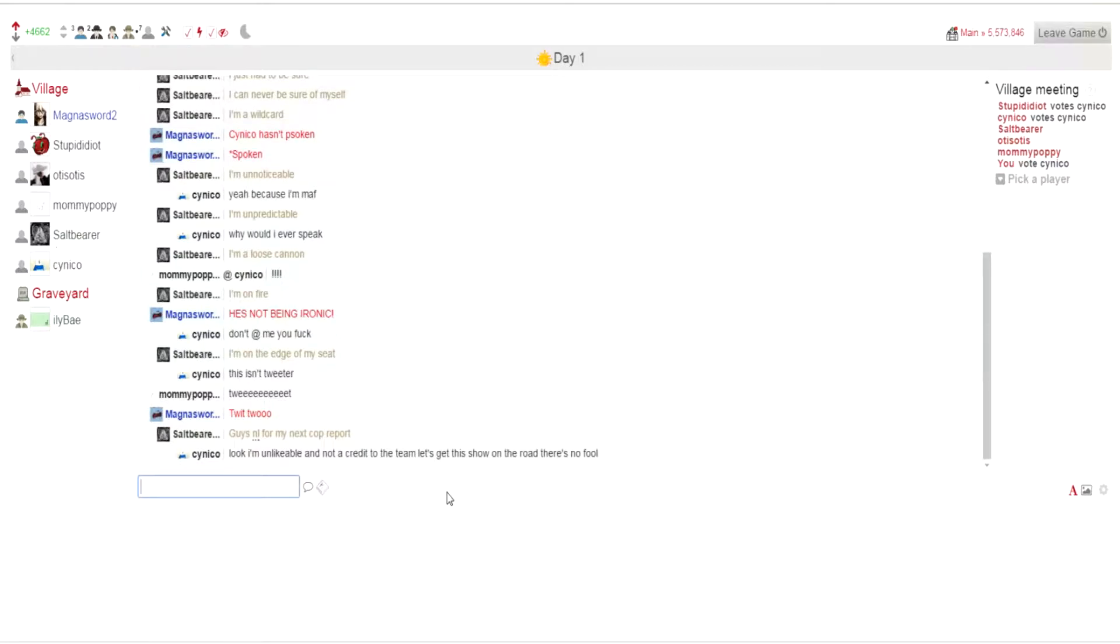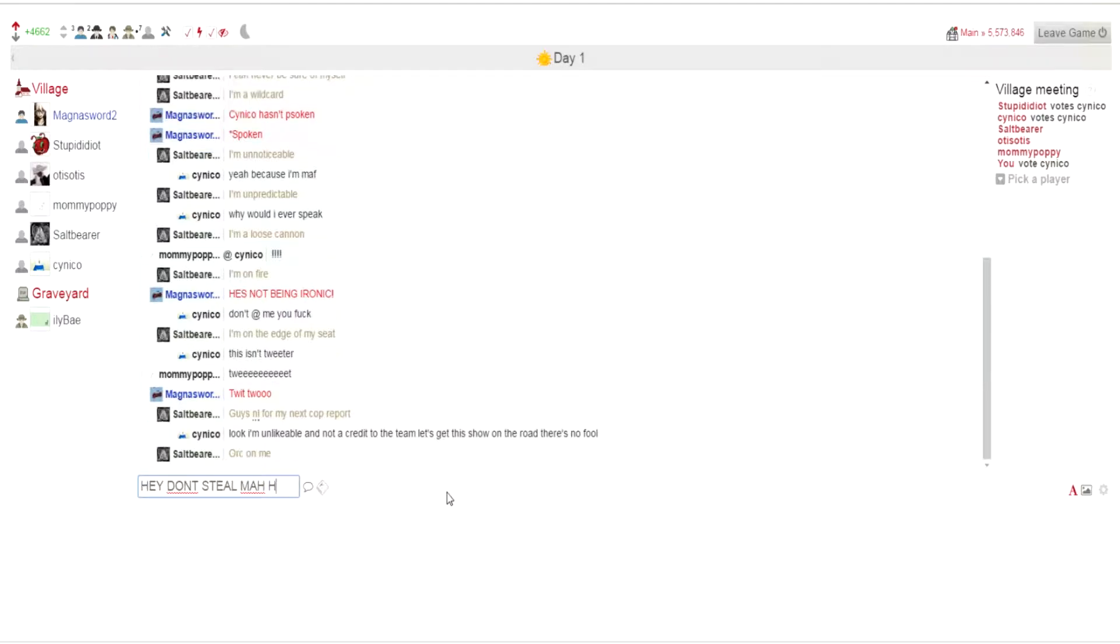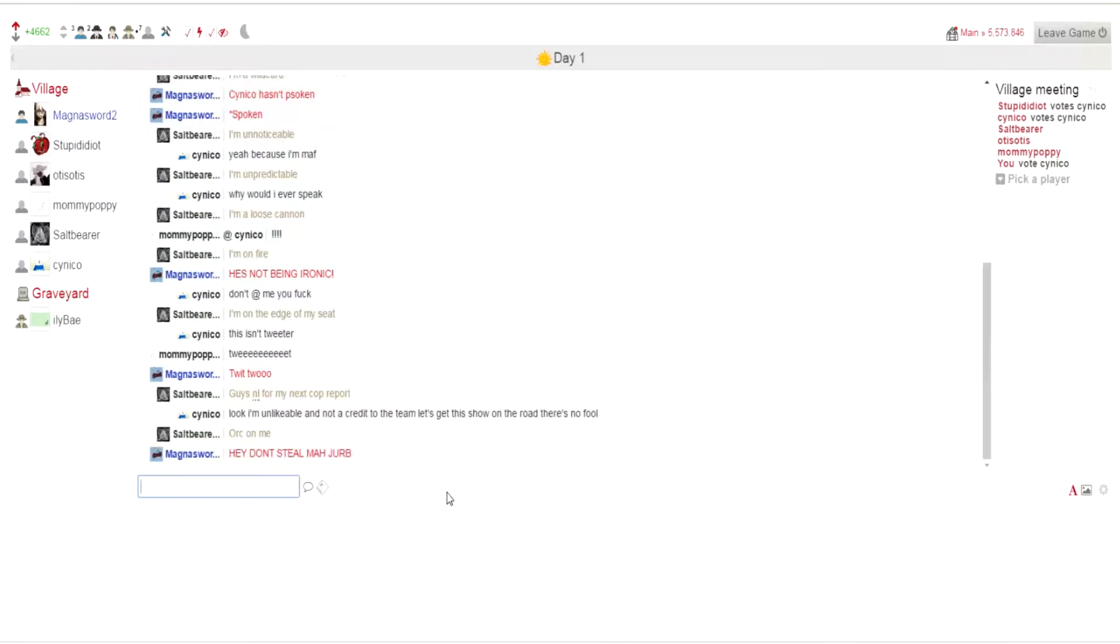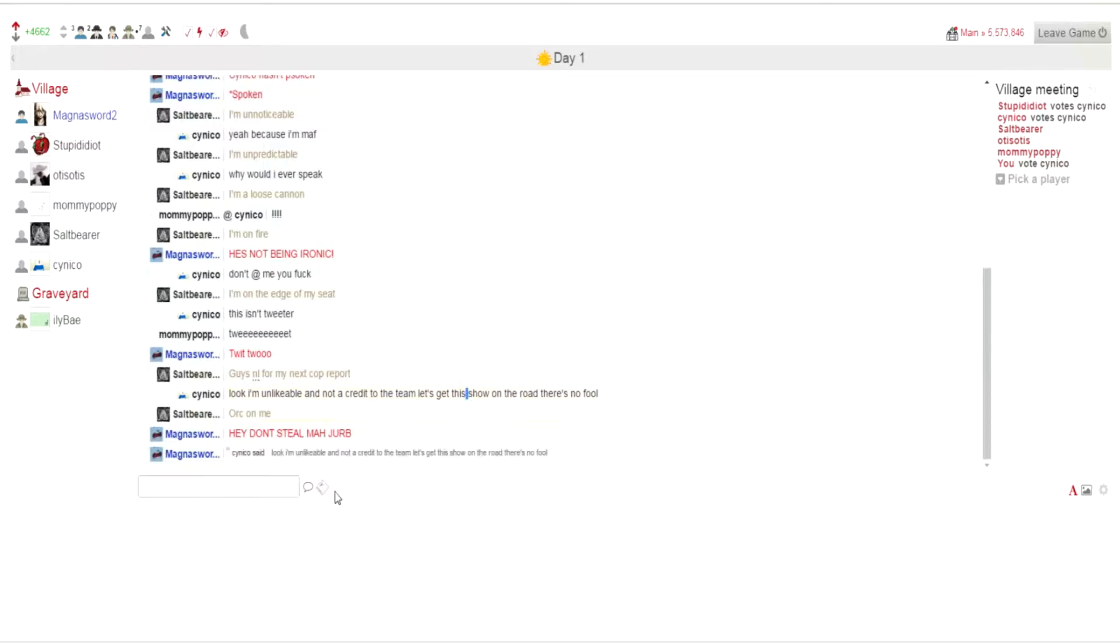Guys, no. Literally for next copper revolt, look, I'm unlikable and not gonna credit the team. Let's get this show on the roll. That's no fool. Hey, don't twit too, don't at me, you fuck. Yeah, alright. So what's up with the other people not voting? They're just AFK or do they not care, or...?